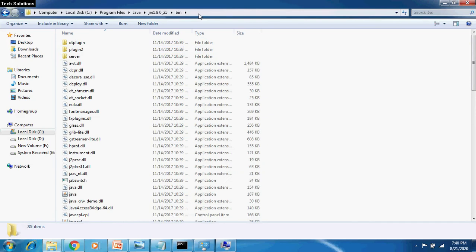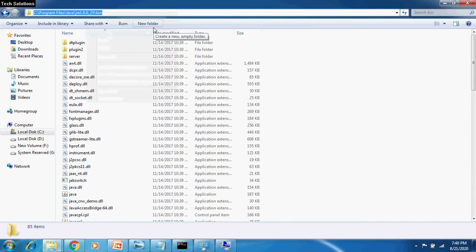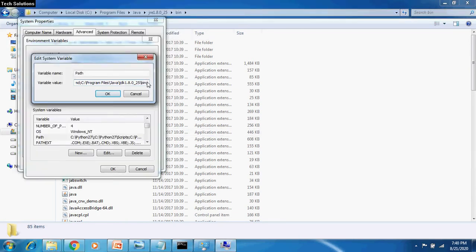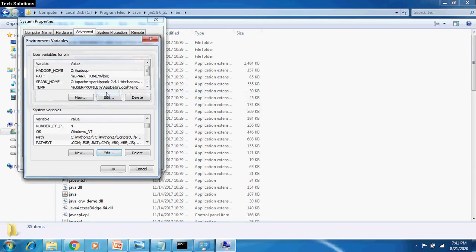Browse till JRE, Bin folder, select the entire path from the address bar, copy it and paste it in the variable values. Now, click OK and you will find the path appended.